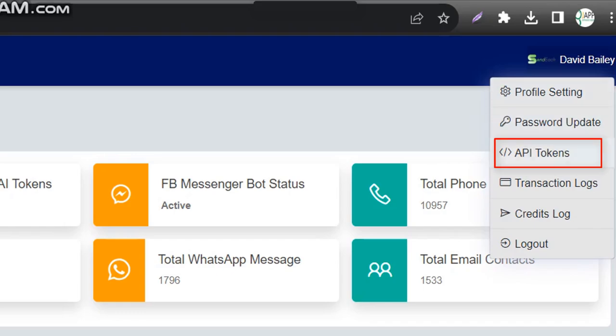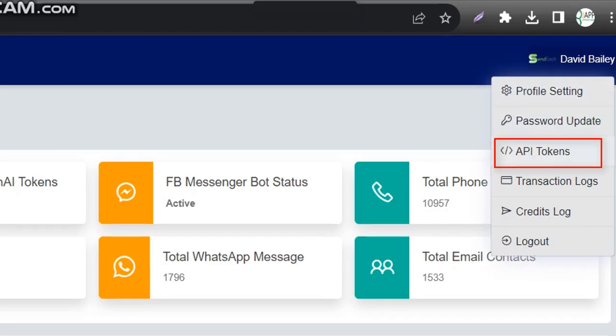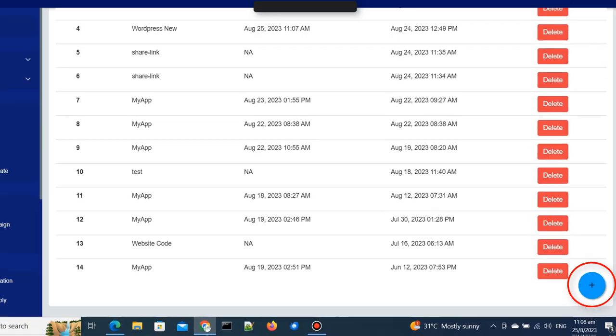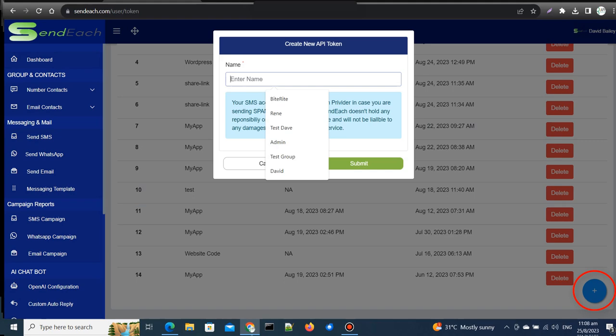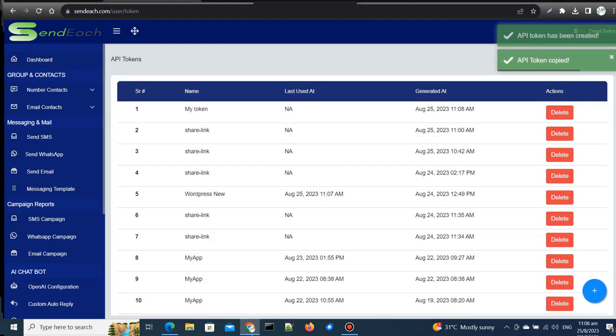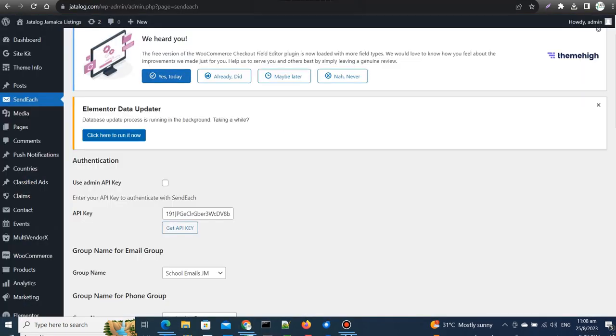Click on API Token. Click on Add New, give your token a name, and copy the generated token. Return to your WordPress dashboard and paste the copied token into the API key field.